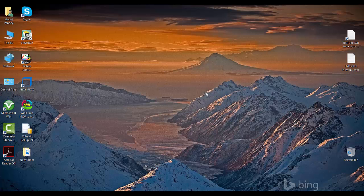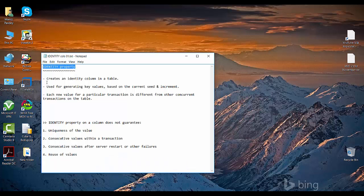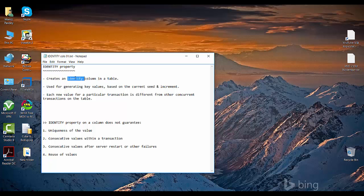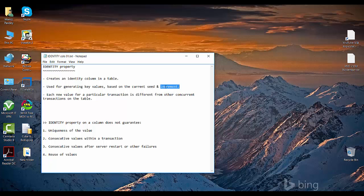So what is an identity property? It creates an identity column in a particular table. A table can have only one column set as an identity property — you cannot have more than one. This identity property is used for generating key values based on the current seed and increment. SQL Server itself auto-generates these key values based upon the seed and the increment you define.